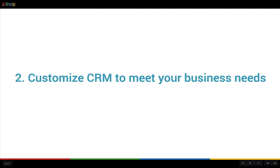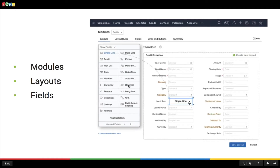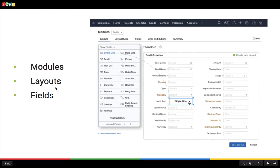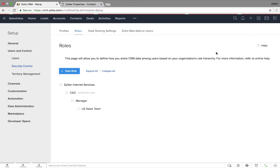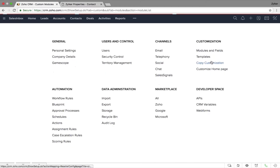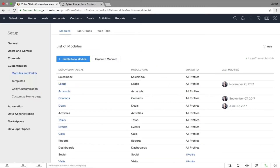Every business is unique and so are its needs — one size no more fits all. Getting Zoho CRM to replicate your unique business needs is quite literally just as easy as a simple drag and drop. In Zoho CRM you can customize your modules, layouts, and fields. To access the customization, go to Setup, under Customization click on Modules and Fields.